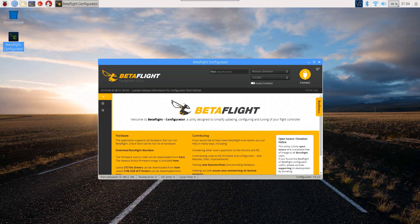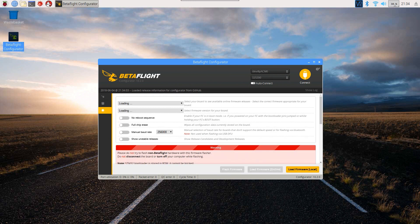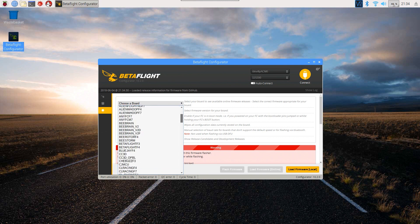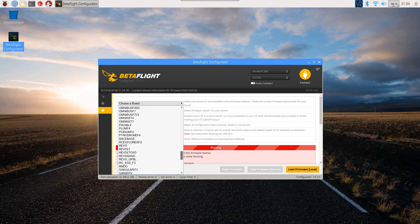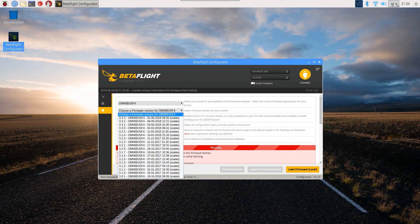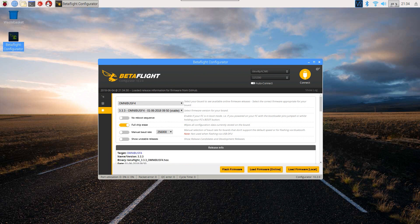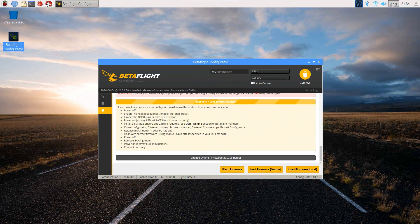That's all good. So plug in the flight controller - we're using the HGLRC F405, the F404 sorry - right into the USB, and we should see this. So just to confirm it's working, we'll go to the firmware flasher, we'll choose the Omnibus F4, let's choose the latest version, Full Chip Erase, Load Firmware Online, and click Flash. And it should, yeah there we go, stuck it in DFU mode.